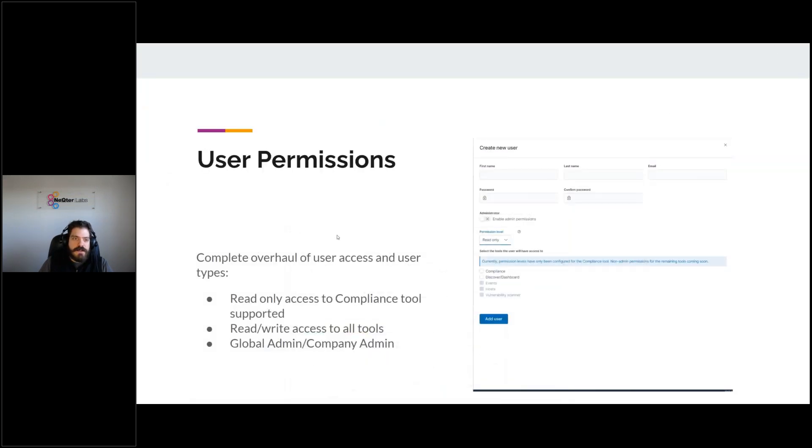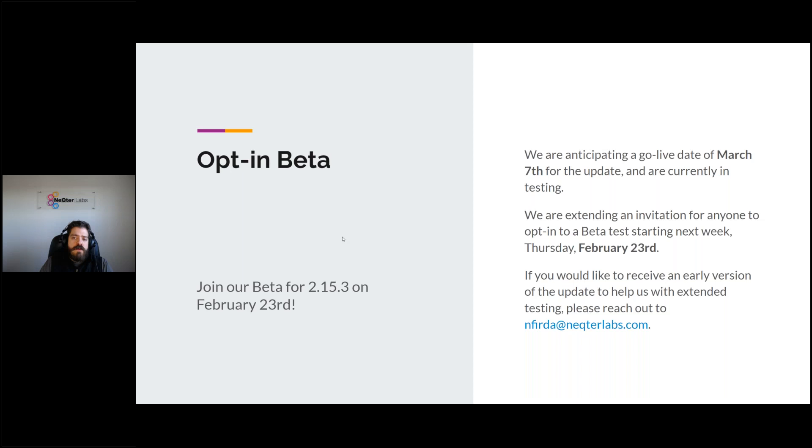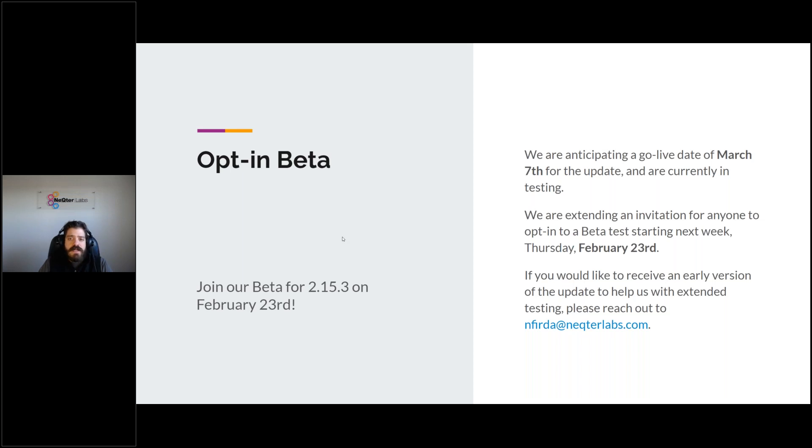So moving along, closing all these different windows. So the next step. We are targeting go live date of March 7th for the update. And we are opening it up next week. If there's anyone that wants to opt in to our beta, we're undergoing rigorous testing right now through continuously moving through the progressions of the operating system and underlying encryption and just flashing it and redoing it and redoing and redoing it. But next week, we're going to look to, if anyone wants to opt in and say, hey, I want to get it next week. I don't want to wait till the seventh. Let us know. Please reach out to Nick.